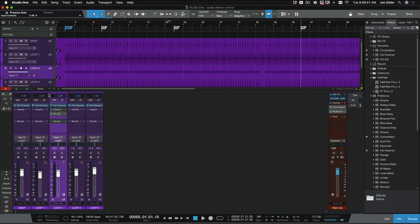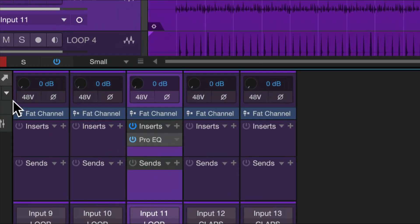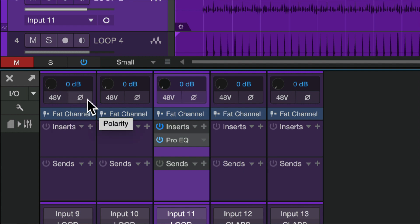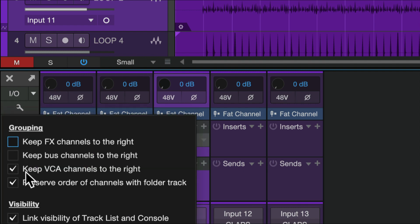And you'll see, at the top of each channel, I've got a bunch of new settings here. This knob with 0 dB, 48V, polarity, and then this fat channel showed up. That wasn't there before.